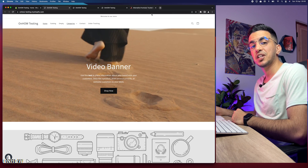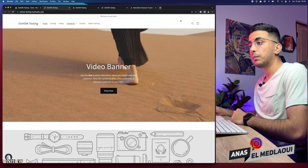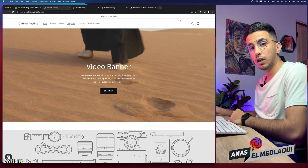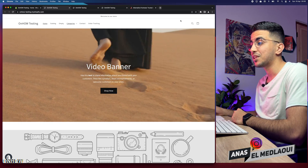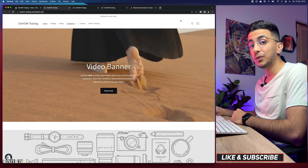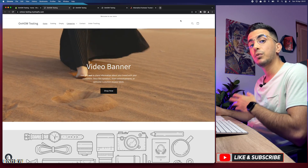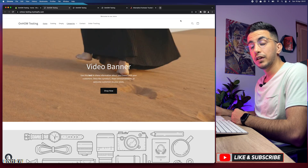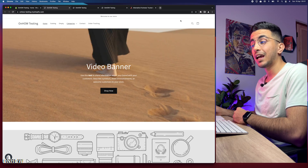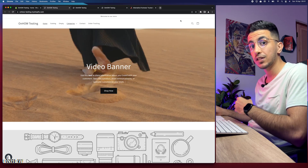Hello everyone, welcome back to the channel. My name is Enes and in this video I will show you how to create the dropdown mega menu on a Shopify store. Whatever theme you are using, the trick I will show you works on all of them — and actually four types of mega menu, including the dropdown ones where you can add categories and subcategories under each category.